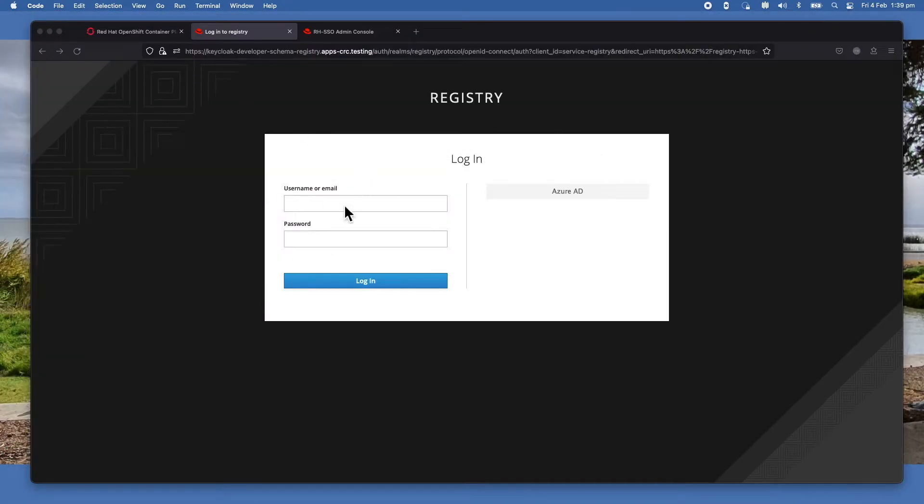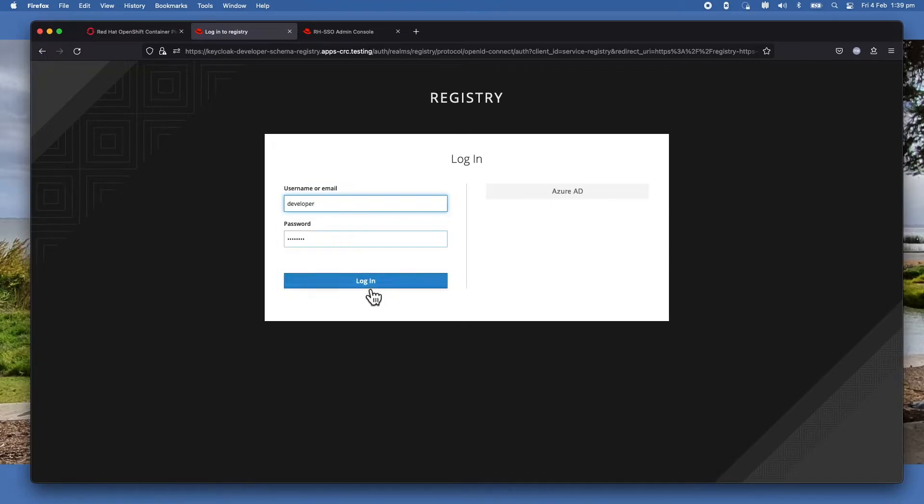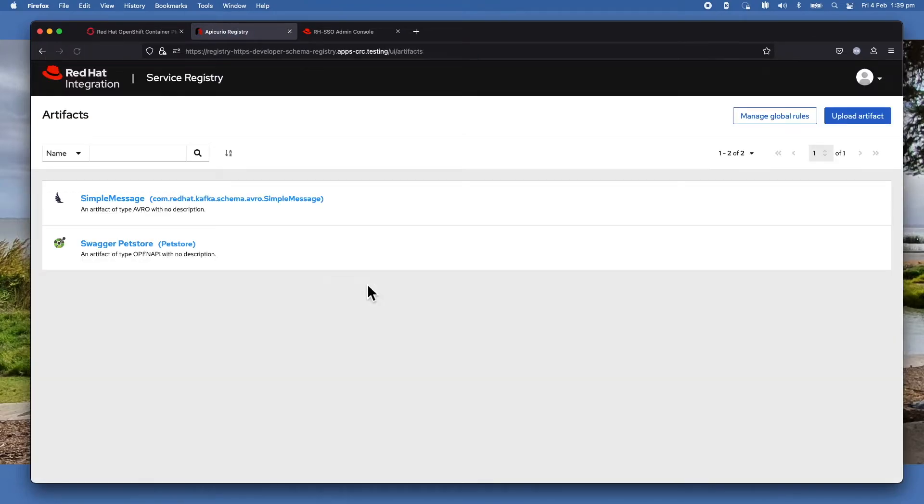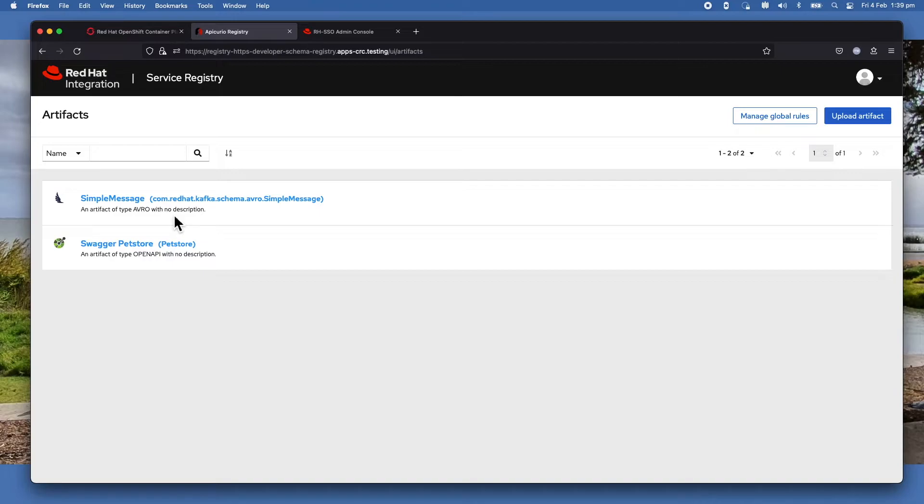The next thing I want to show you is the registry itself. Let me log in. You can see that after I ran it, now it has added this SimpleMessage artifact in there. So the first time, if it's not present in the registry, it will register it. In this case, it registered this SimpleMessage.